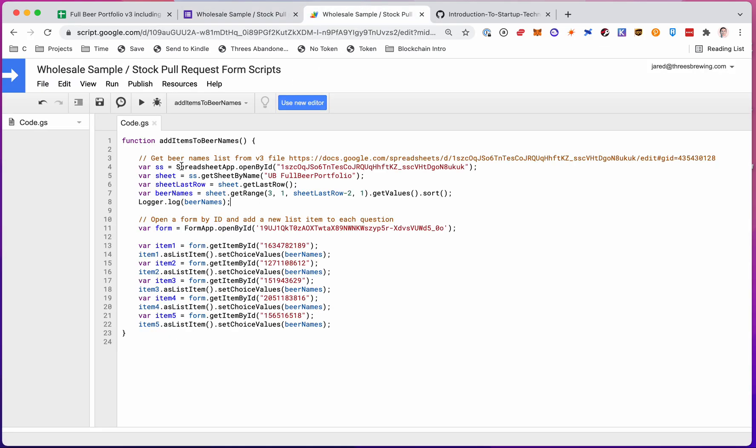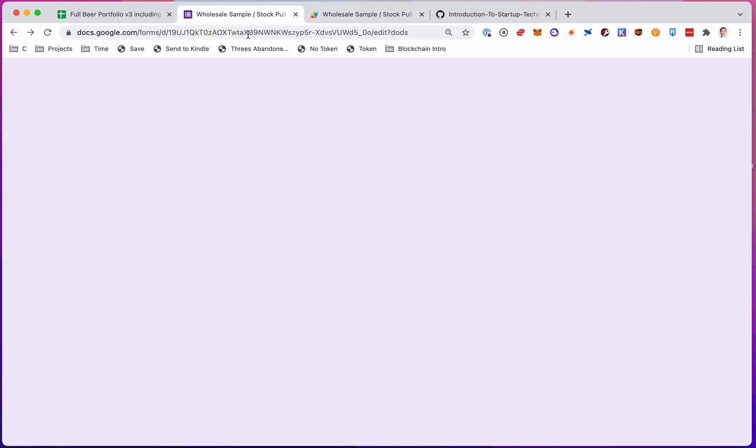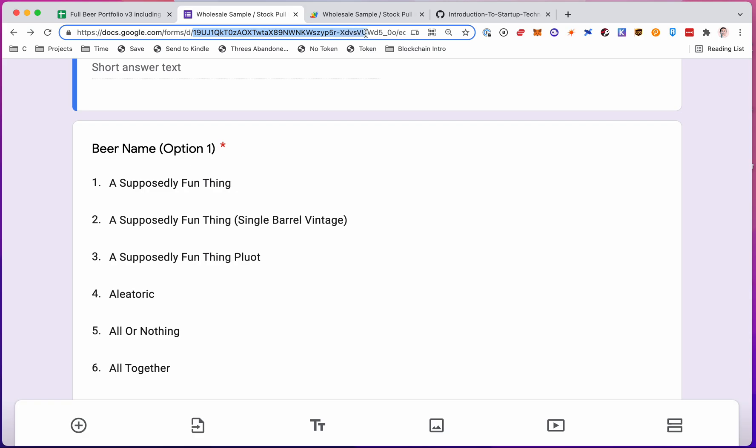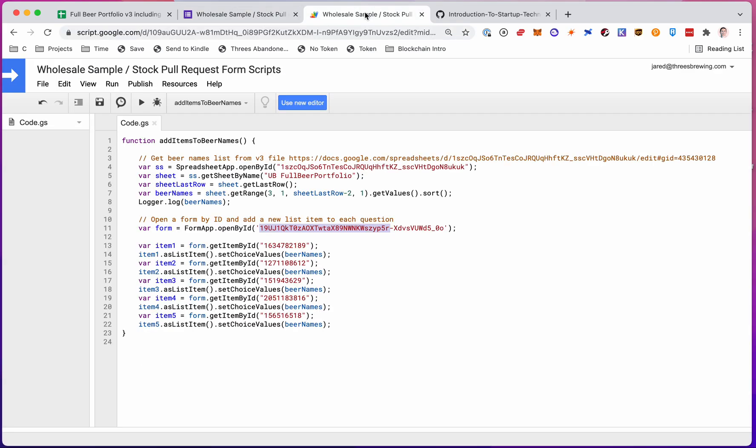So very similar to the first part, I'm first going to open the form, form app, open by ID. And there's the ID. And same as the other one, it's just this part of the URL right here to there. So I open it. And now I have my form object.